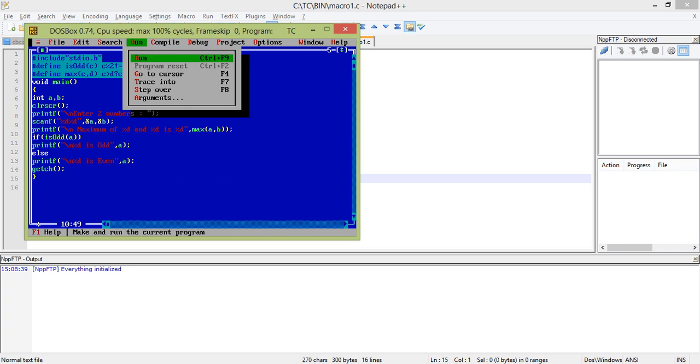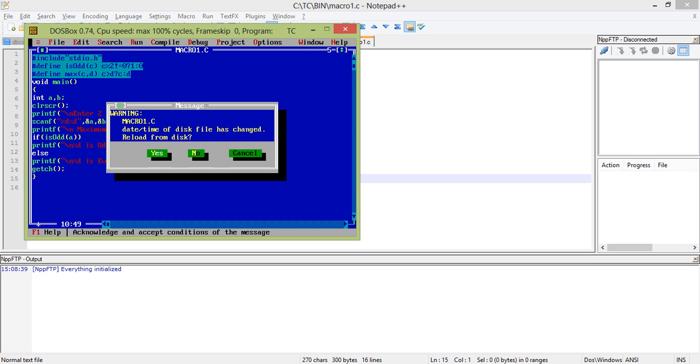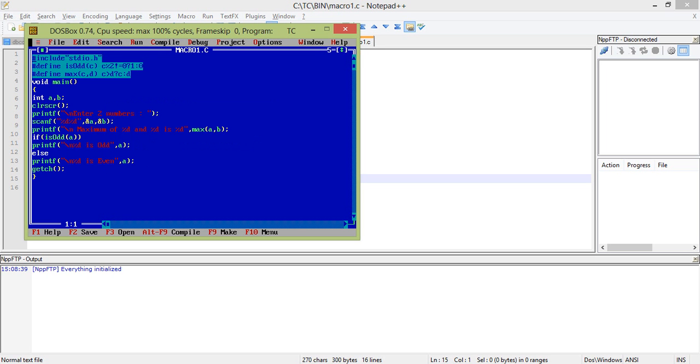Function missing something, yes it's done. So let's run. Two numbers 9, 5, 3. Maximum 5, 9. 9 and 3 is 9. 9 is odd.